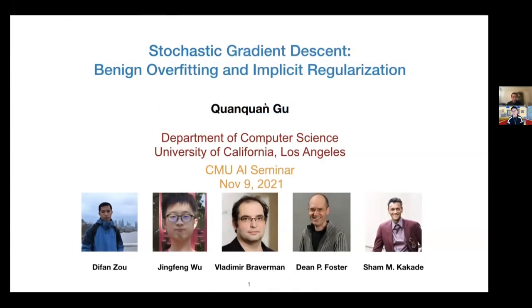Thank you for the nice introduction and thank you for having me here. Today I'm going to talk about my recent work with my students and collaborators about stochastic gradient descent.